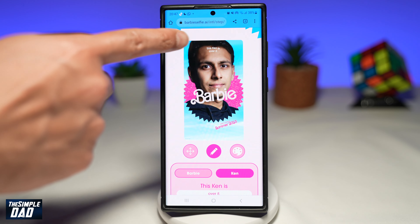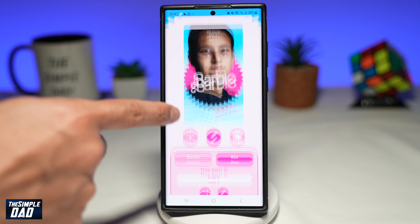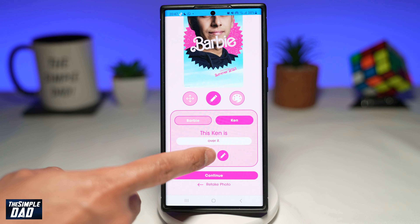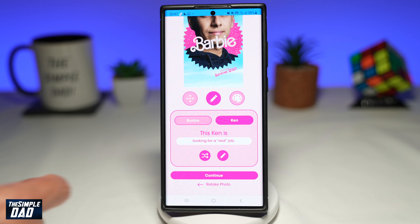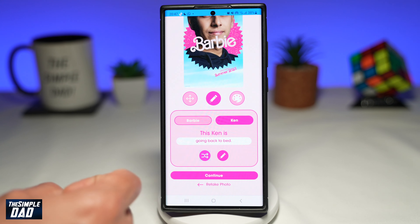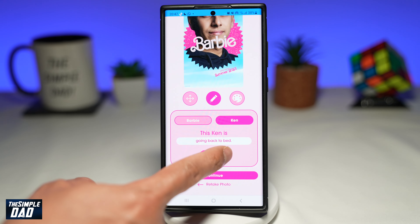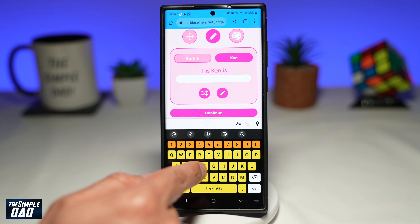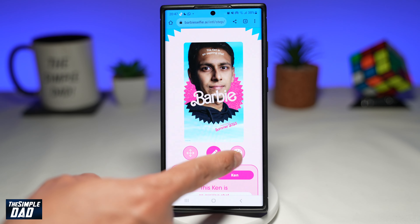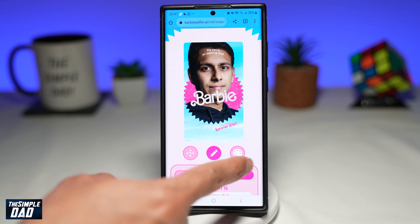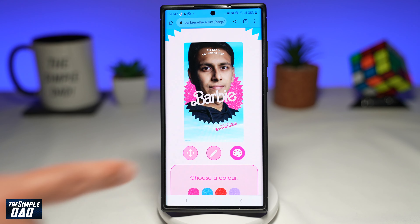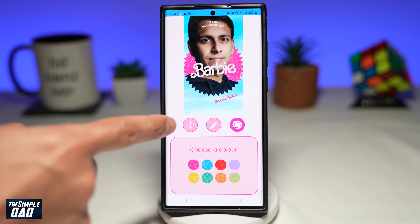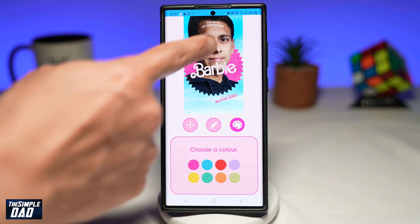You can also change it from Barbie to Ken — so 'This Ken is over it.' The text it produces you can randomize, or you can even enter in your own custom text.